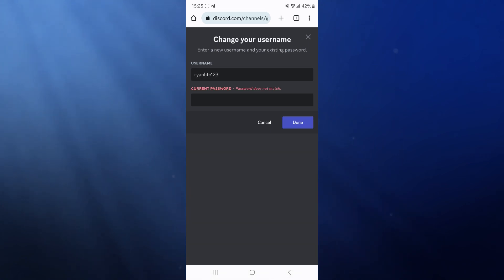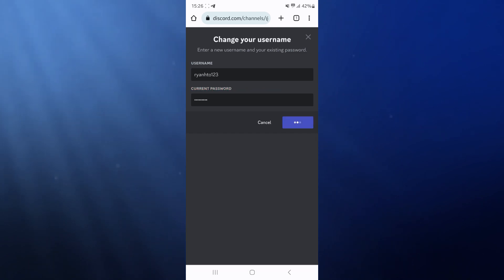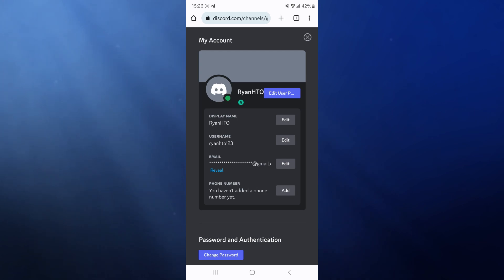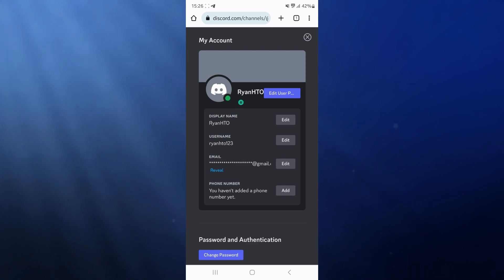ryanhto123, then what we will need to do is enter in our password. Once we have entered in our password, we can simply click on done. As you will notice, my username has now been changed to ryanhto123. So it's just that simple to change your Discord username.